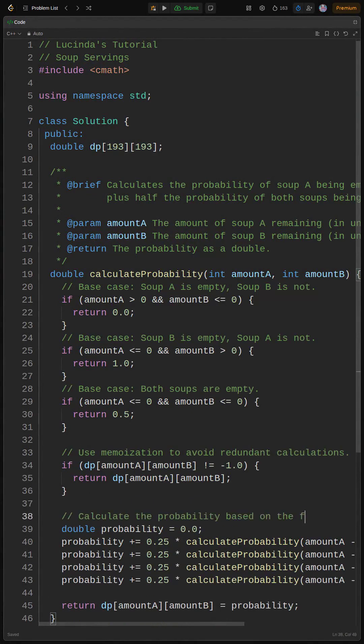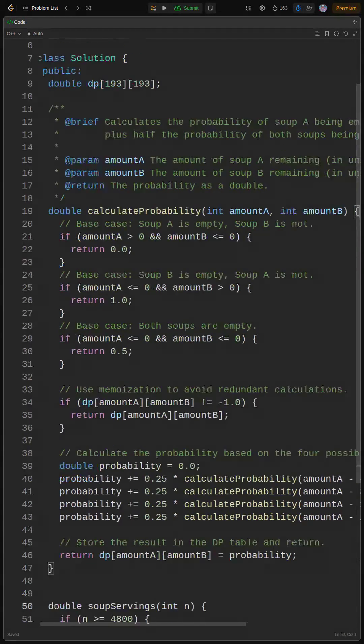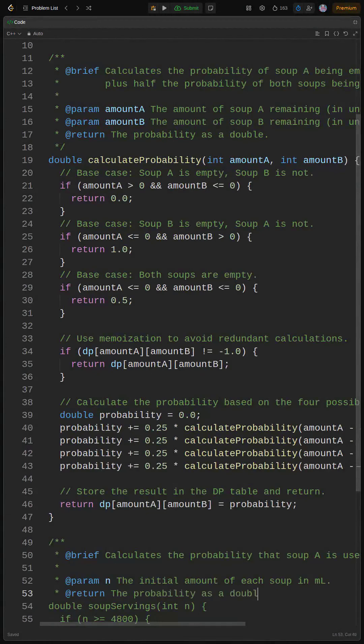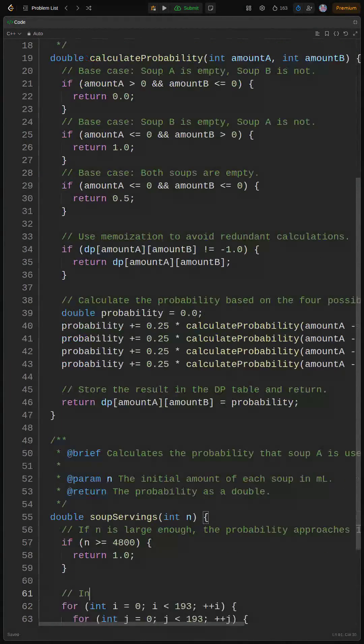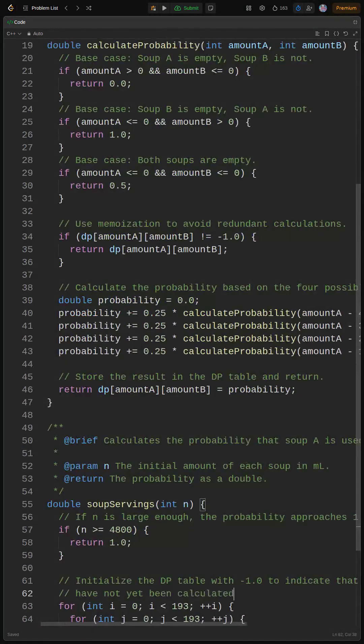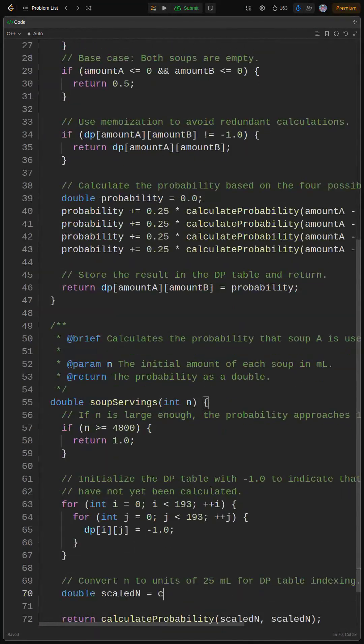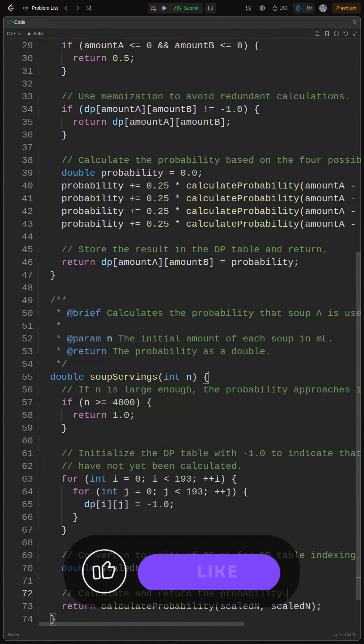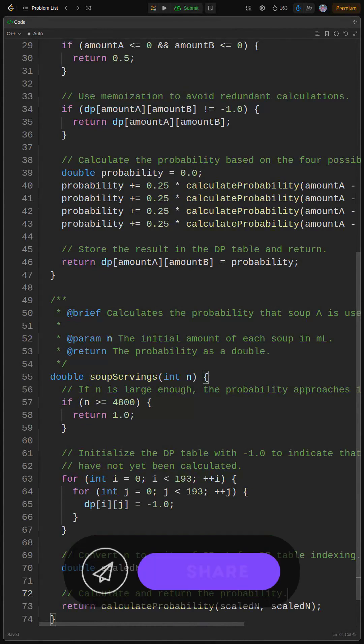We already handled the base cases and memoization. The initial check, if n greater or equal 4800, is an optimization. As the probability approaches one for large inputs, so we can directly return one to avoid unnecessary calculations.